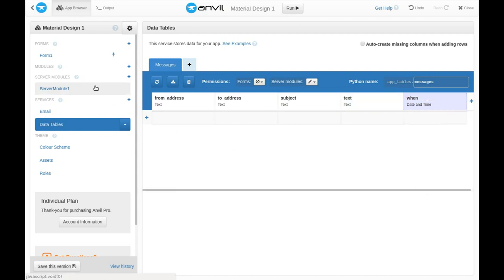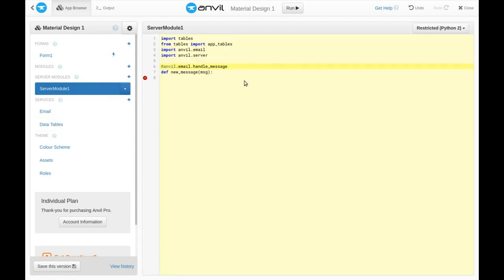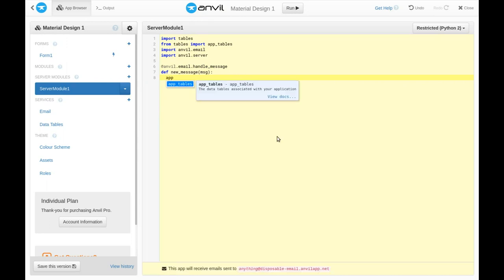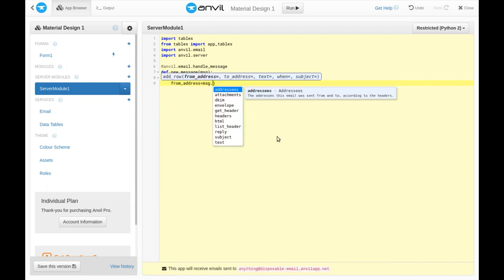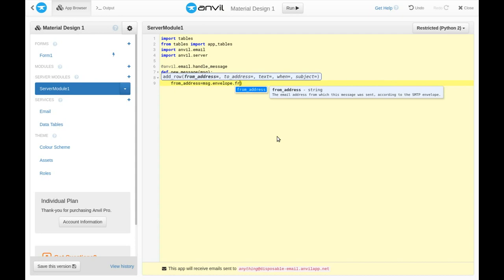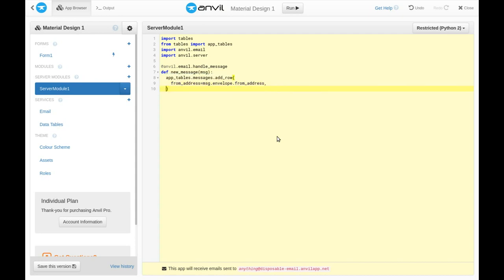So now, in my server module, when a message arrives, we'll just add a new row to that table and fill out each of these columns with data from the message.